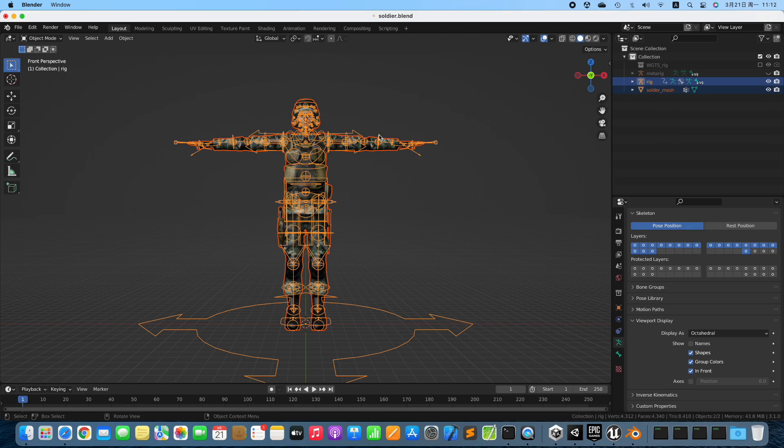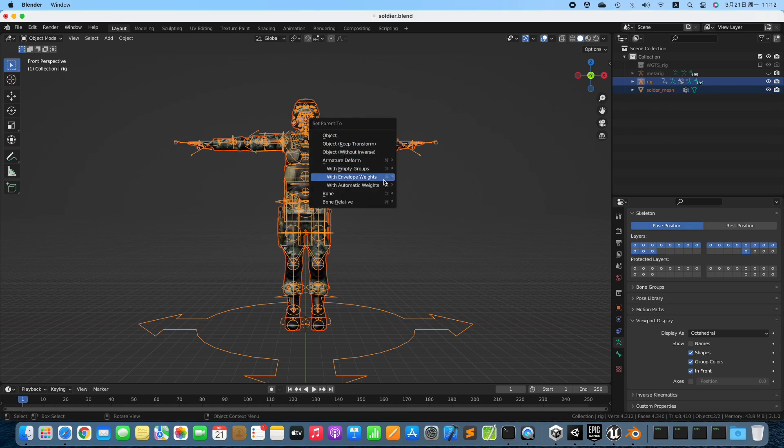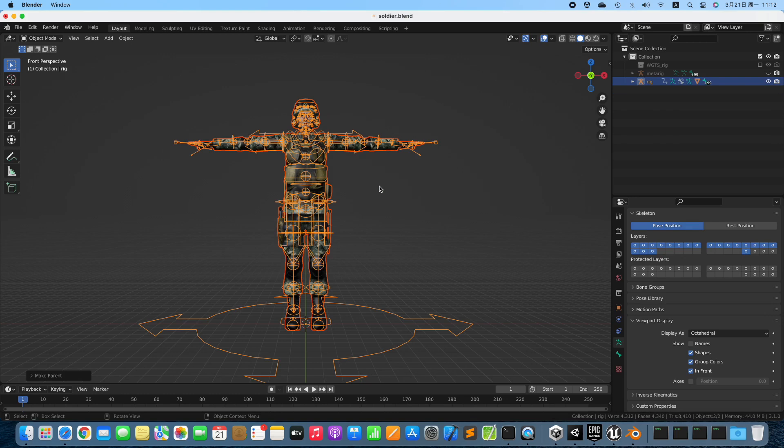Select both the Character and the Rig. Bind the Character to the Rig by Armature Deform with Automatic Weights.